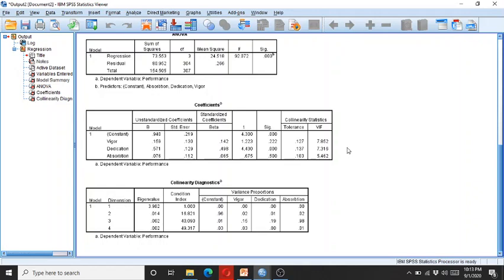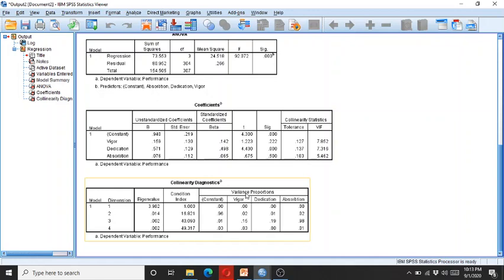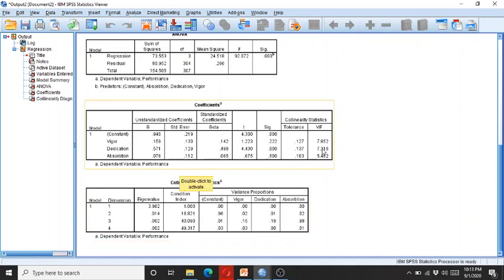This means that the data is not having any collinearity issues. So I can manually calculate the tolerance and the VIF.